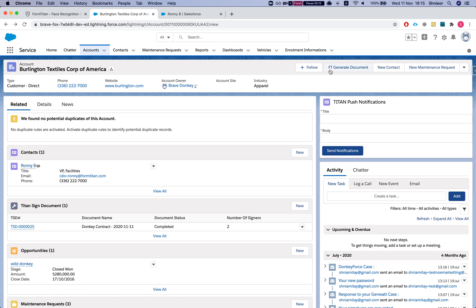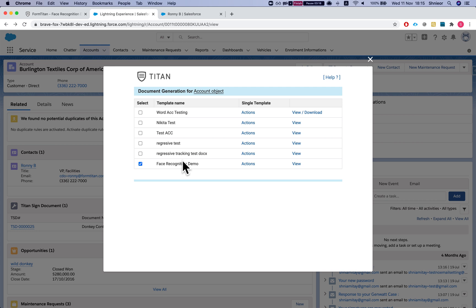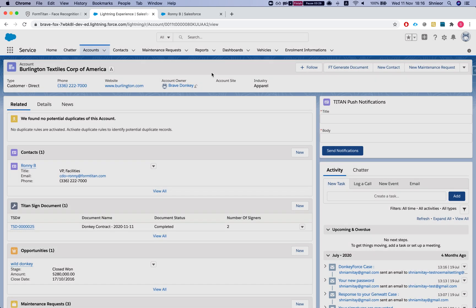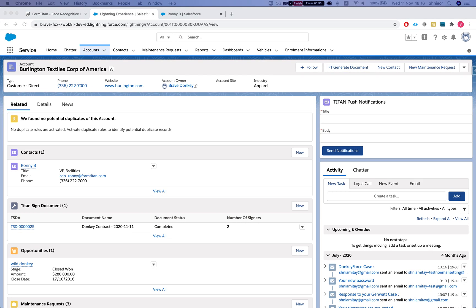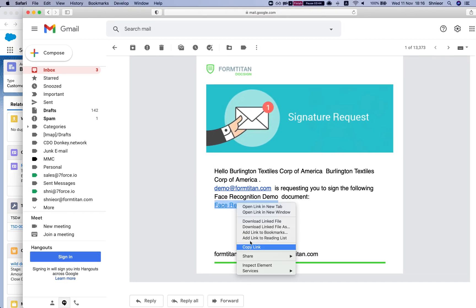Let's head over to FT Generate Document, click on my demo, and select Action Sign. Once this is done, I'll receive an email to sign the document — just imagine I'm the customer here supposed to sign it. I've received the email on my other window, so let me grab the link and continue from there.